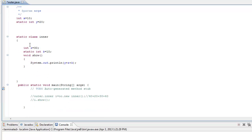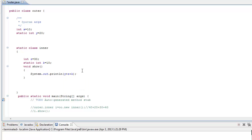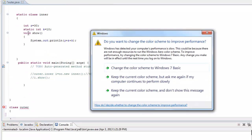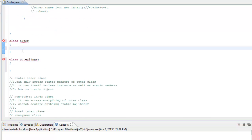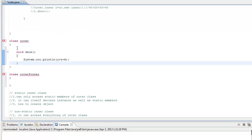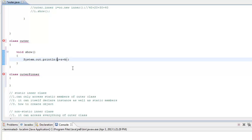As we know, a static inner class can only access the static members of the outer class. So wherever you refer to any static member of the outer class — say 'y' — the compiler will simply write 'outer.y' in its place.